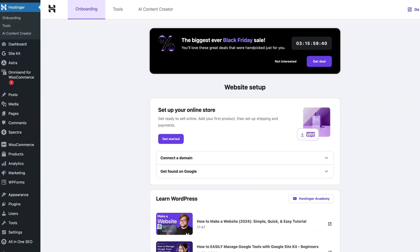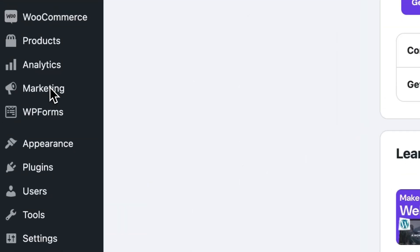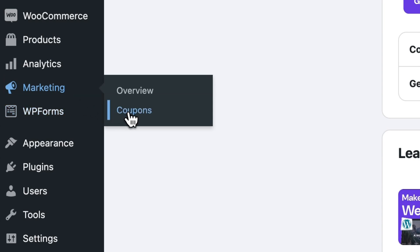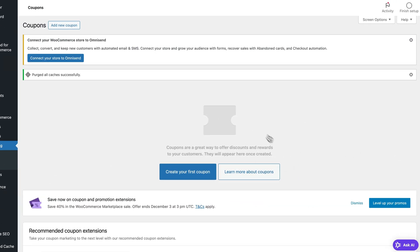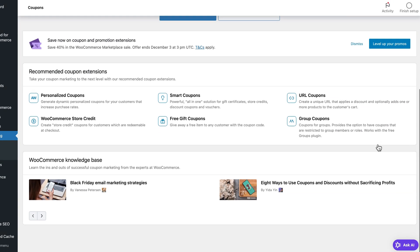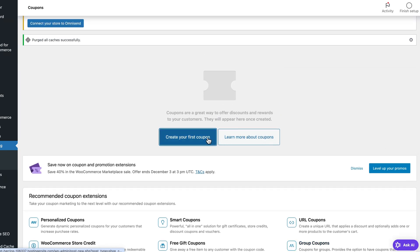If you're watching this video, I automatically assume you already have a WooCommerce store. But if by any chance you don't, there's a complete step-by-step tutorial on how to create one right over here. Anyway, once you're in your WordPress dashboard, go to Marketing on the left sidebar and then to Coupons. This is the page where you can create and manage your discounts. Let's start by clicking Create Your First Coupon.